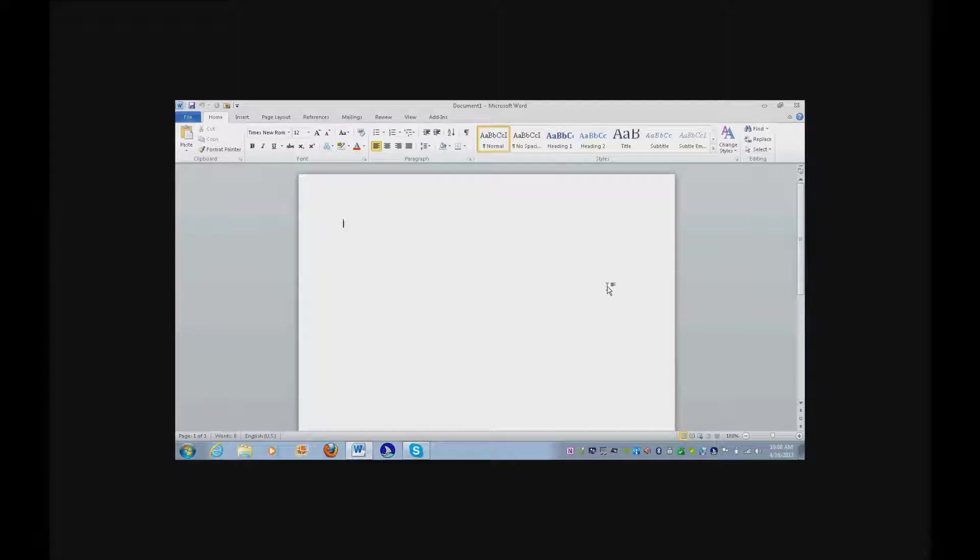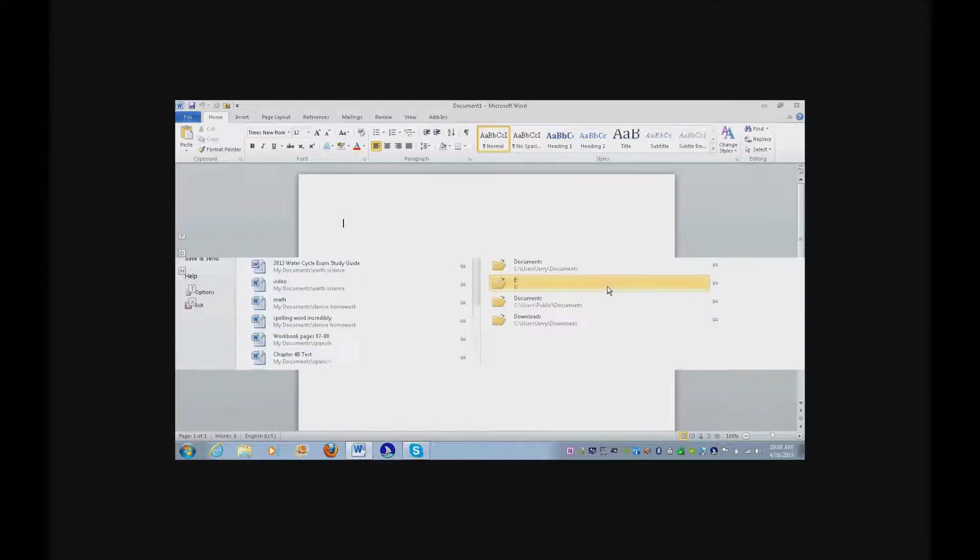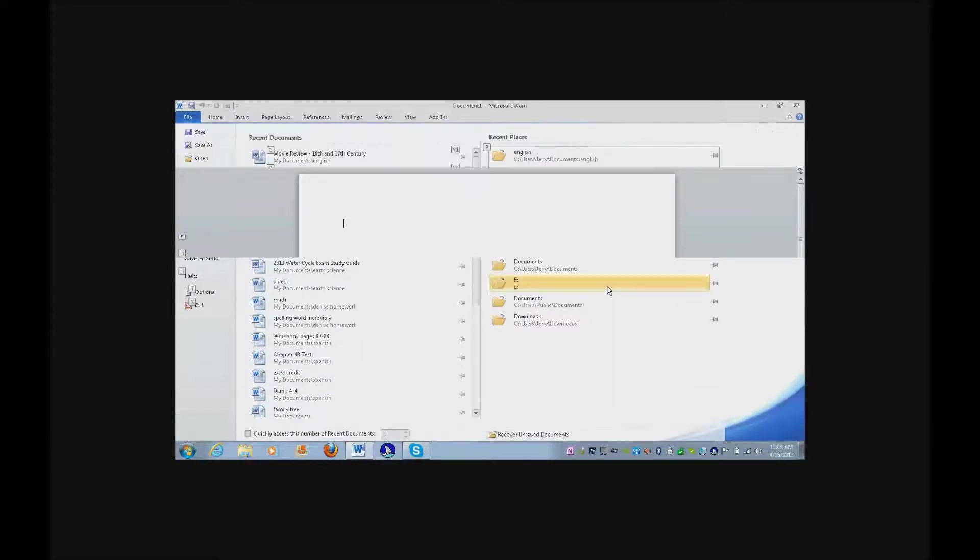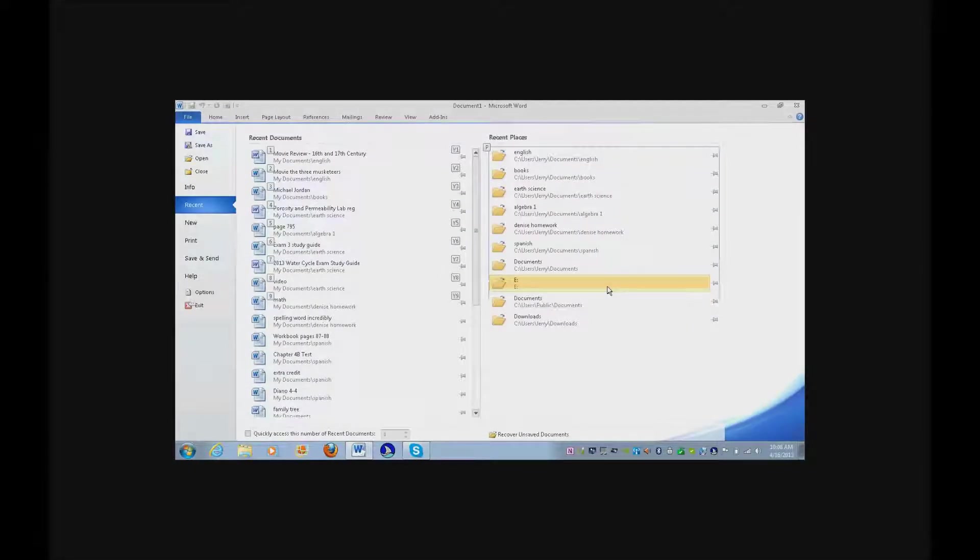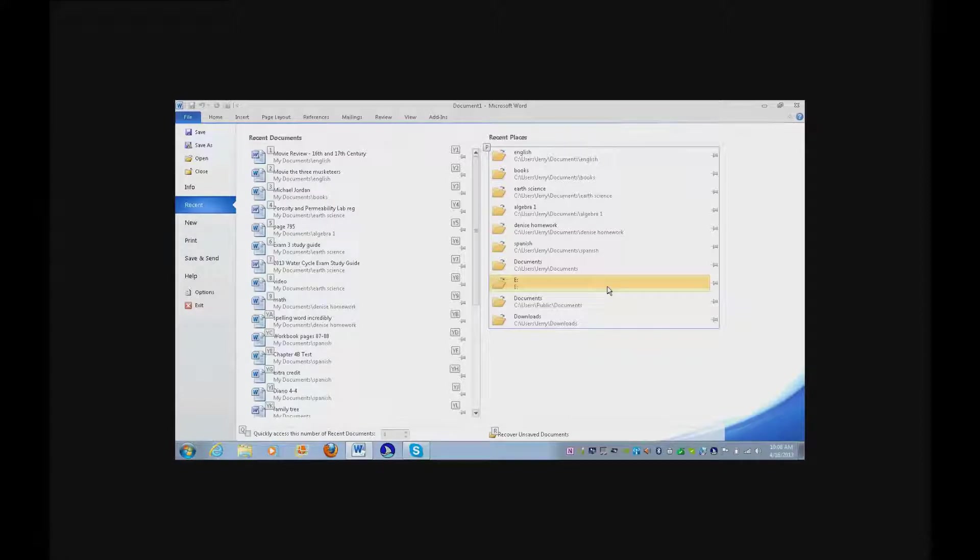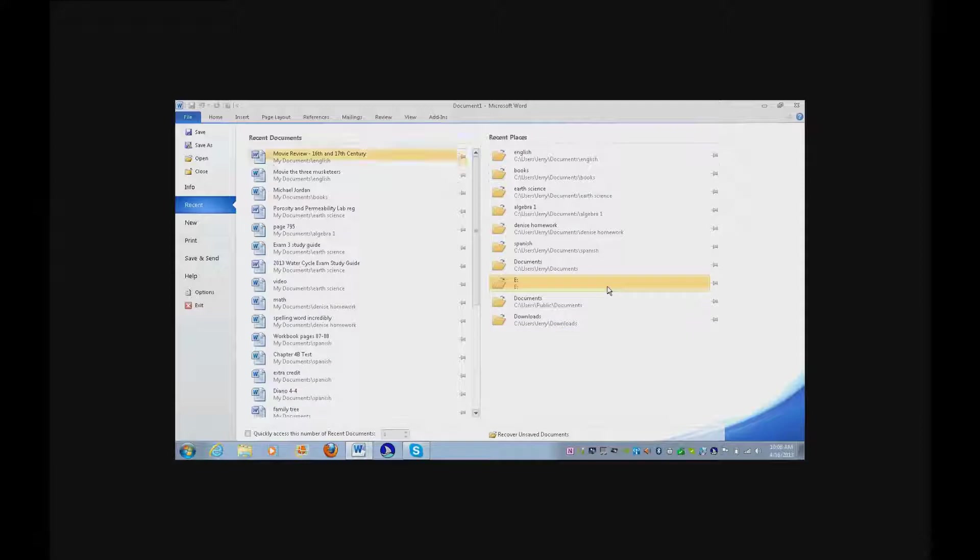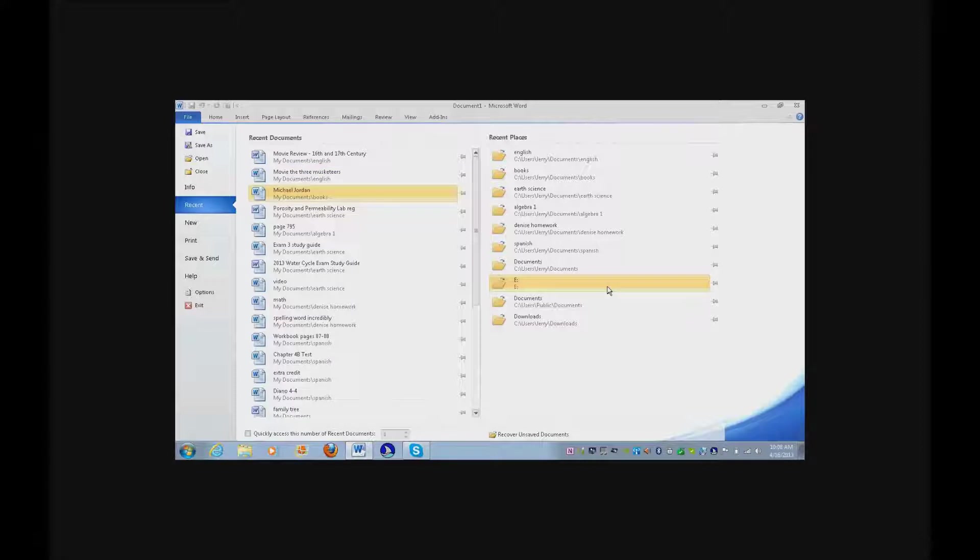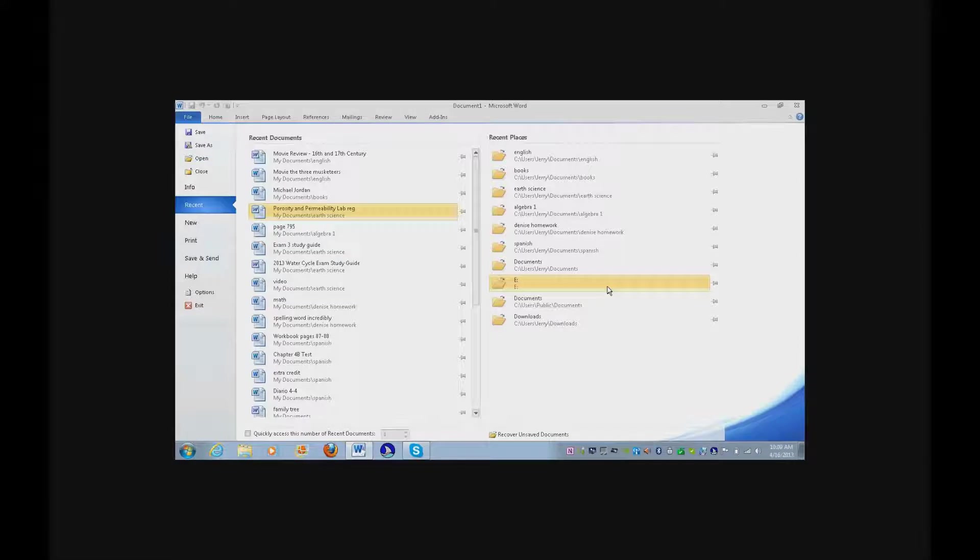Do Alt F and then hit R for recent. In Word? Yeah, I'm going to show you a different way to find your files. Tab over to your recent documents and find it that way.